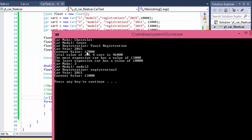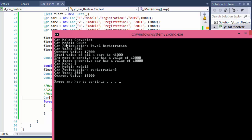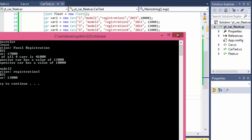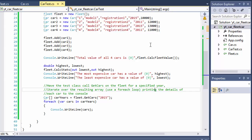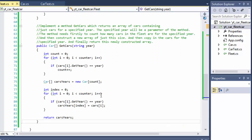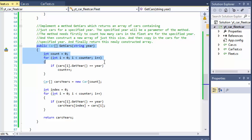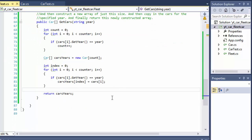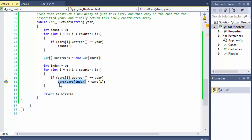Running it: the total value is 46,000, most expensive 13,000, least expensive 10,000 — that's from Part 1. But for the year 2015, it only finds one car — Model 3 — even though there should be two. Something is wrong with the GetCars method, so let's see why it only returns one car.